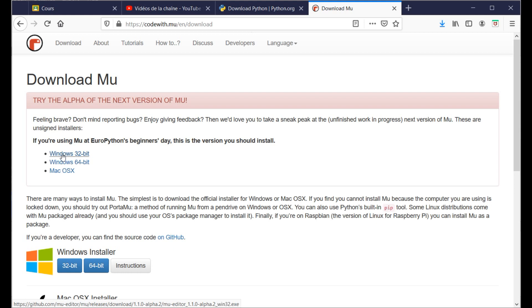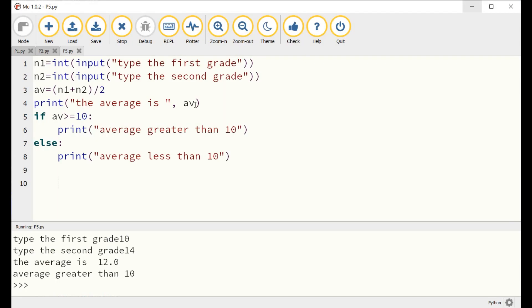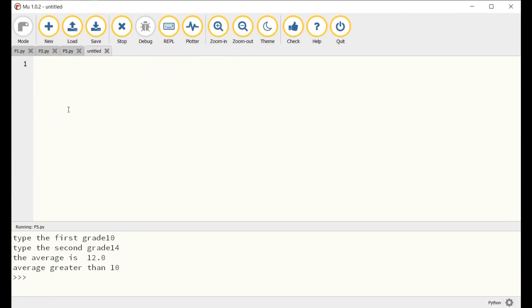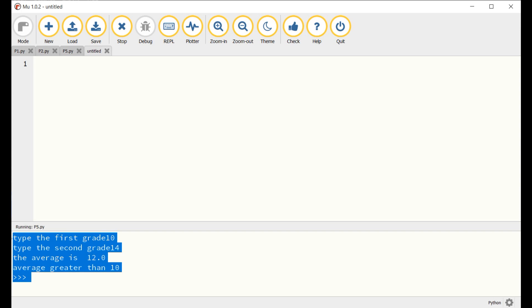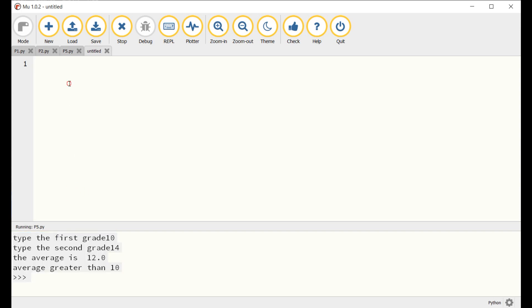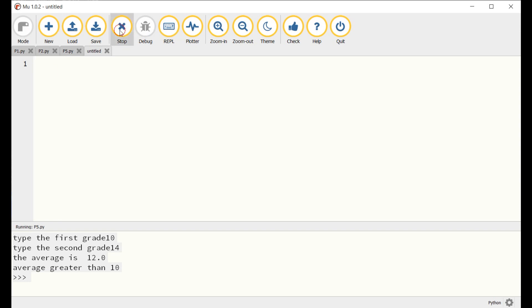Now comes the time to launch MU for Python and to explore its welcome screen. Look how the interface is simple, clear, and user-friendly. For your first run, select the mode Python. Then click on the icon New to start a new project.